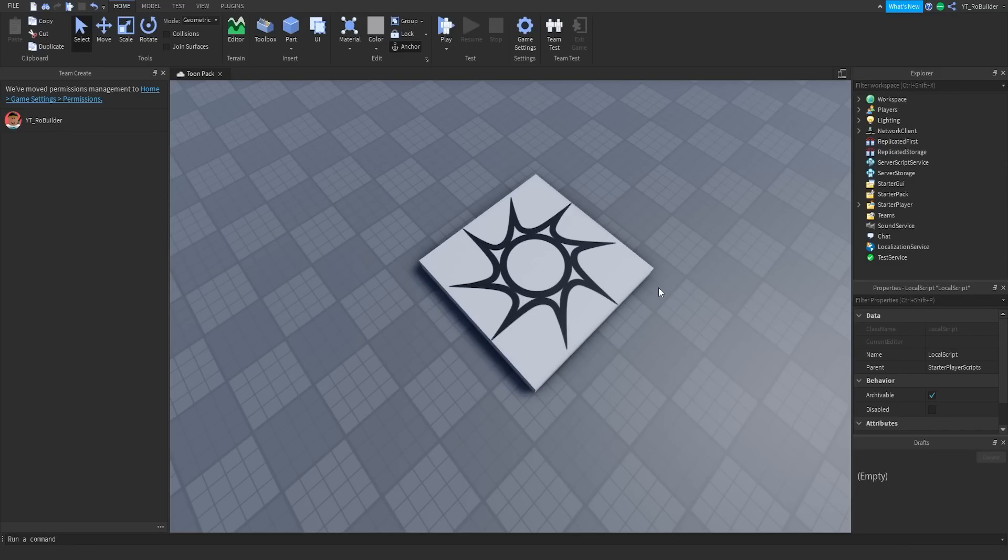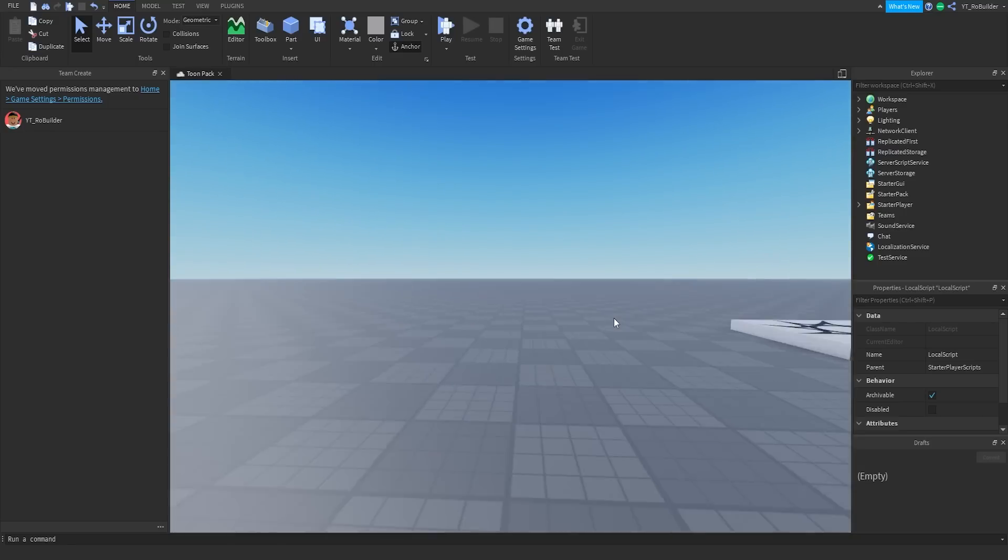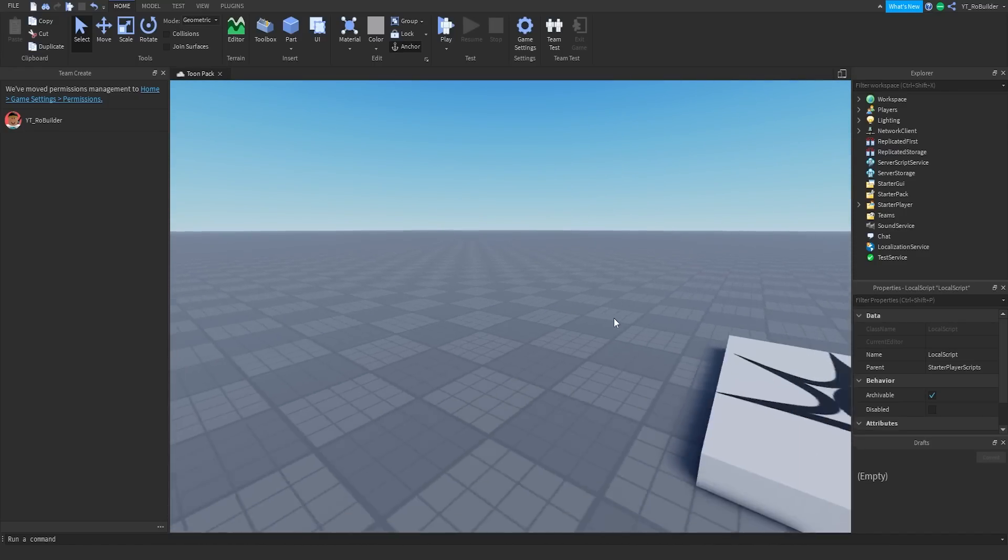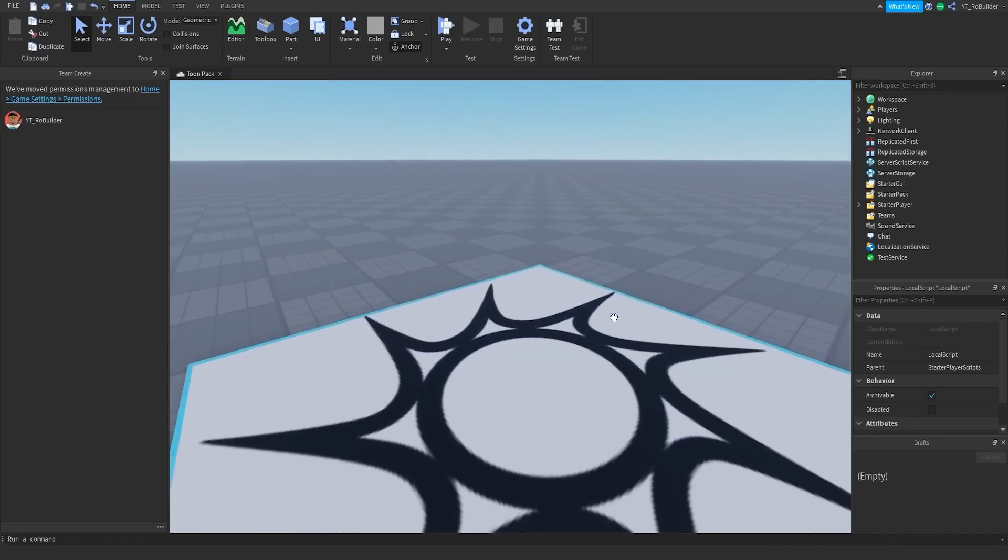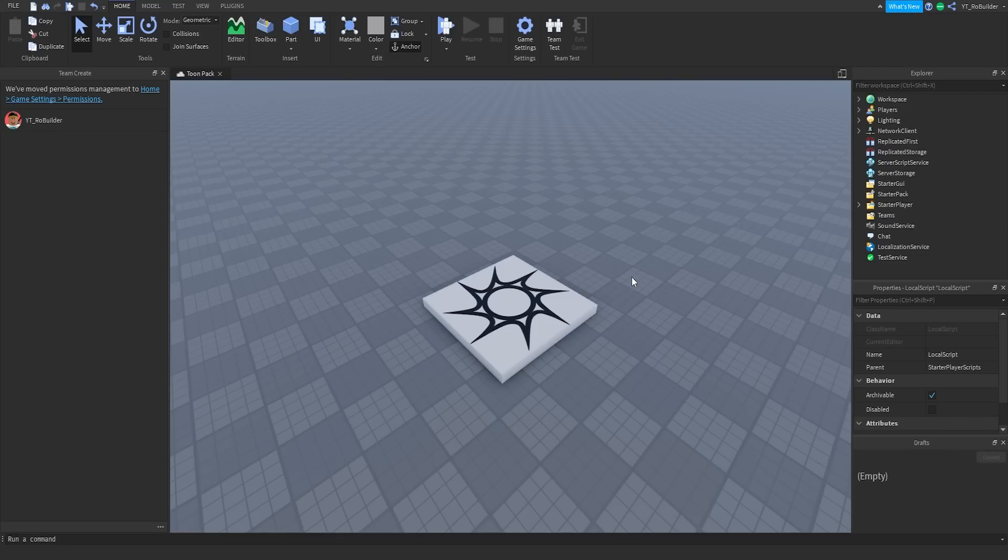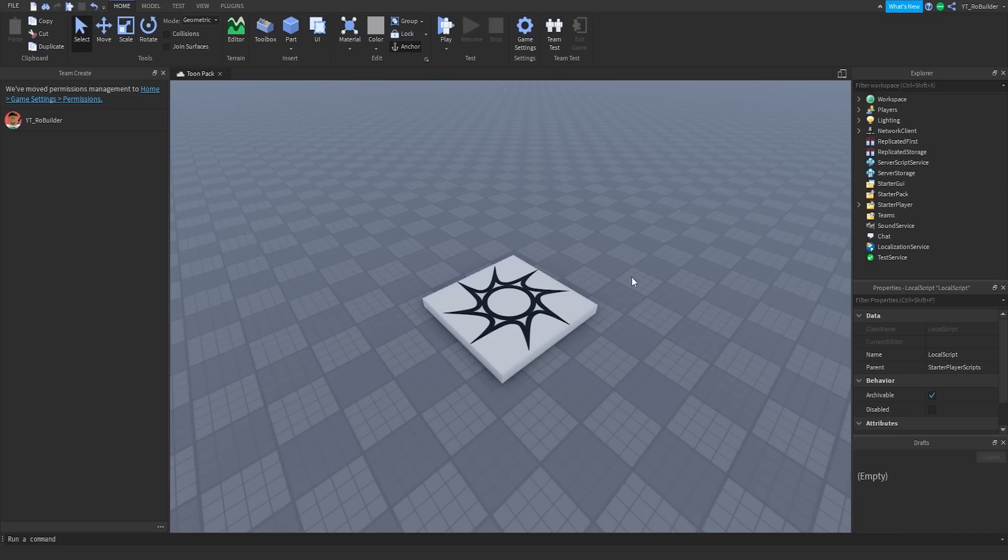As you can see by the game name, it says Toon Pack and I'm going to try to make an asset pack, probably like one item per video, maybe two depending on how long they take. The goal is to make them super cartoon-esque and animated with a bouncy effect.